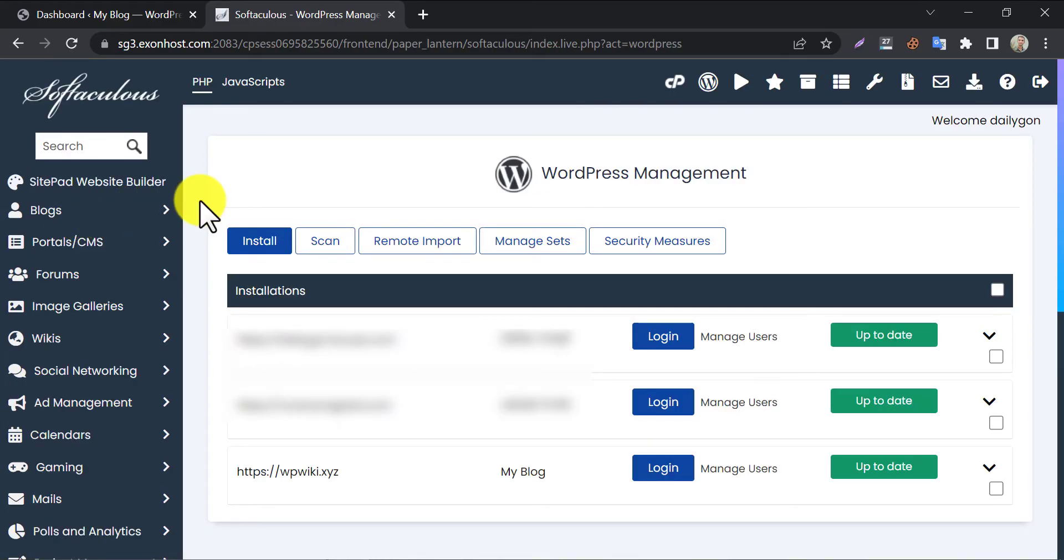You will see all the domains where WordPress is already installed. You see, my wp wiki domain is showing there.